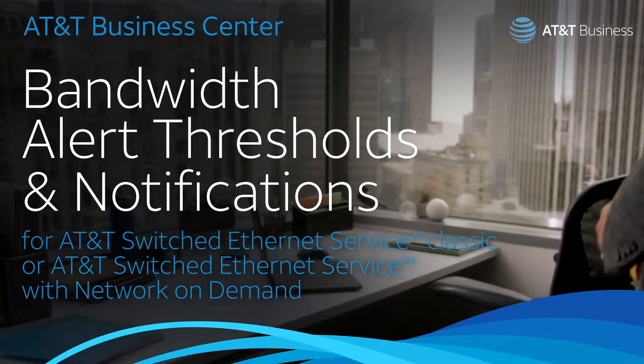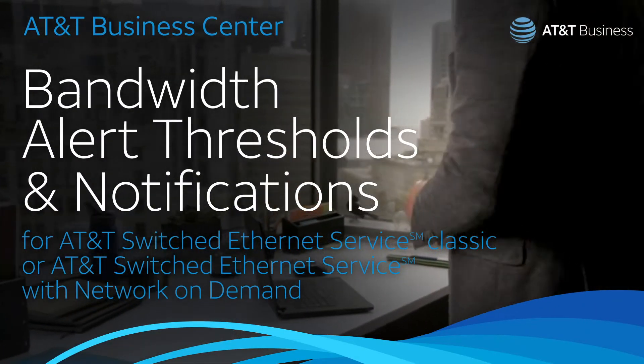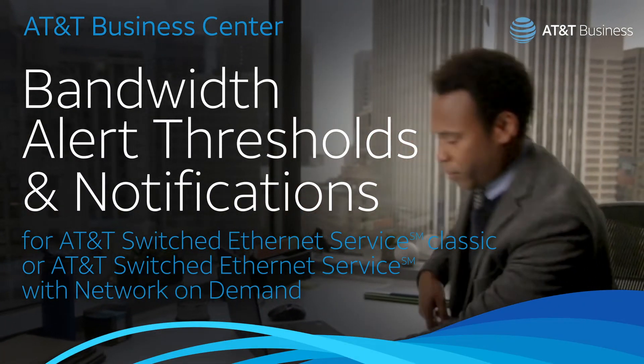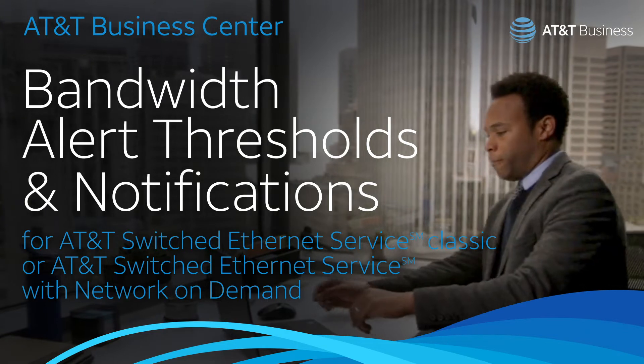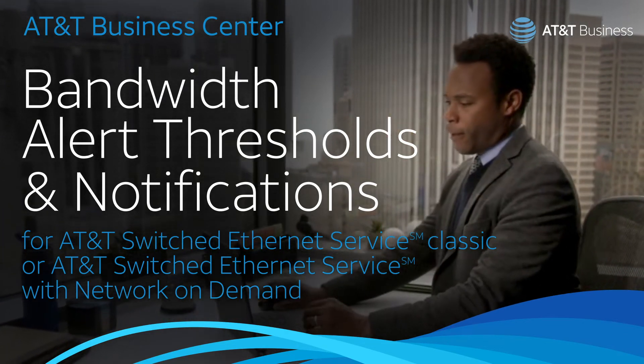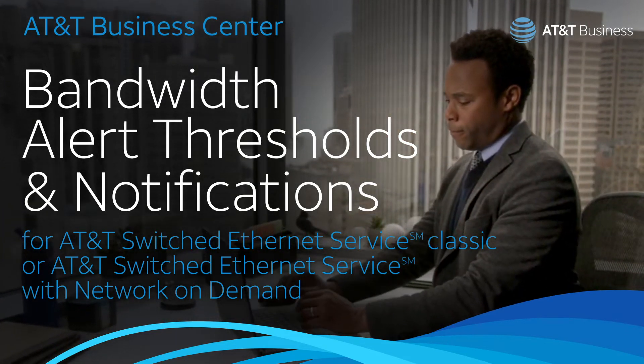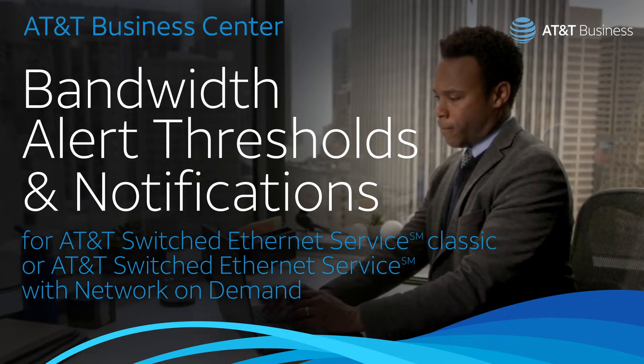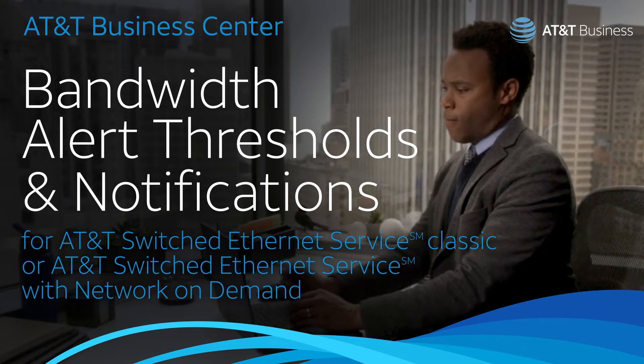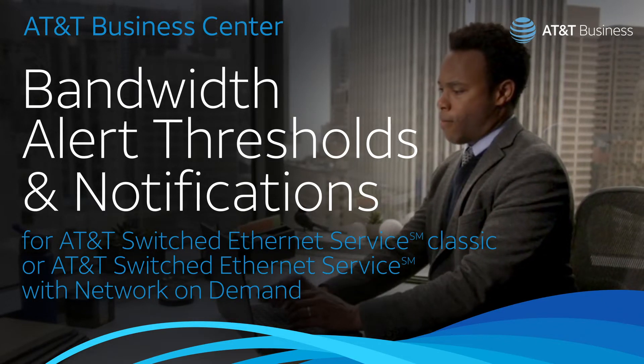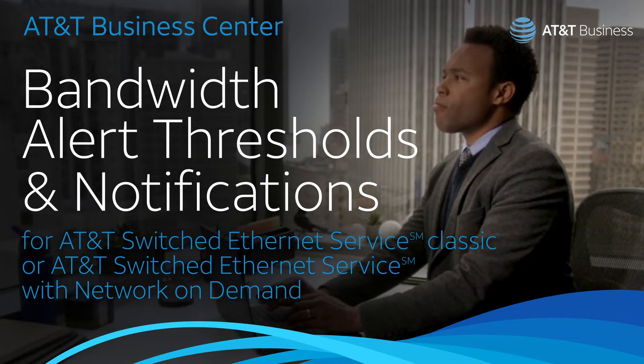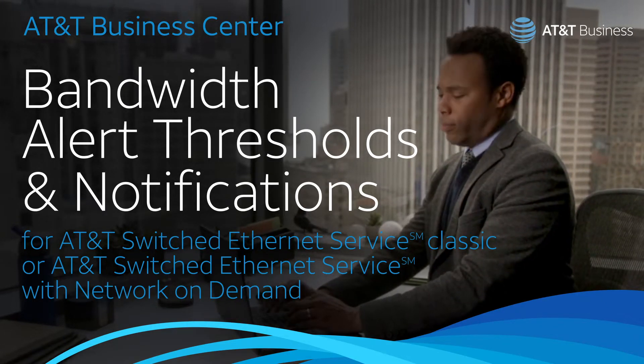Business Center is always finding new ways to make network management easier. Now your company administrators can set up circuit bandwidth alert thresholds and notifications for AT&T Switched Ethernet Service Classic or AT&T Switched Ethernet Service with Network on Demand.